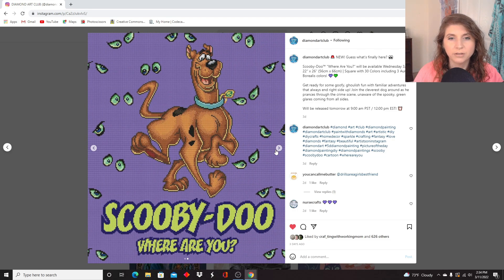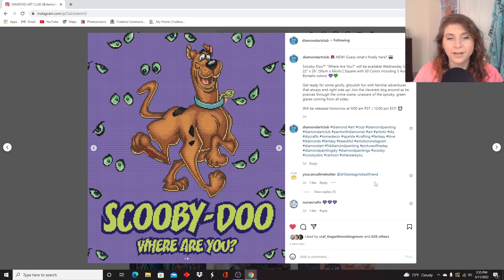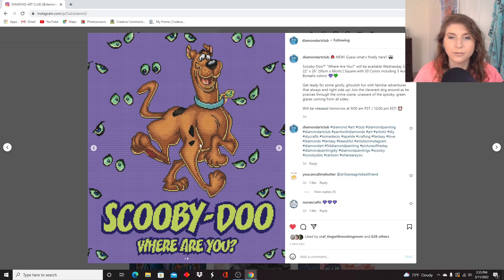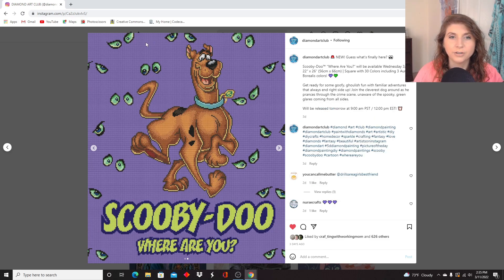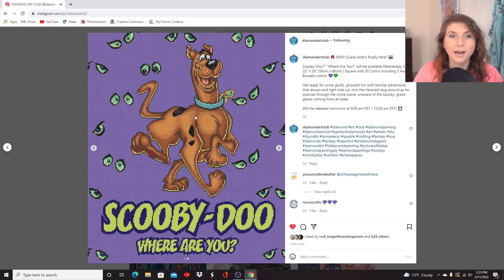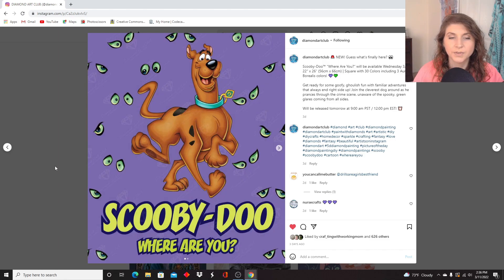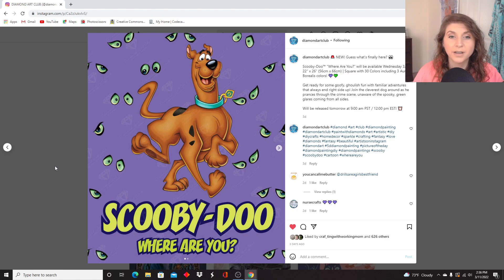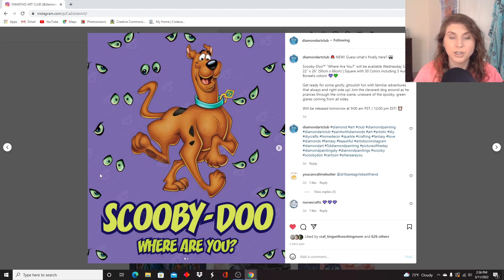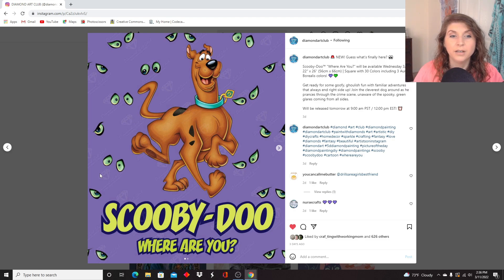Super cute. I love Scooby's face in this. I mean, this one is really cute. I don't think that I could do all of the color blocking in the background without losing my mind, but I really like this one a lot. So this was a midweek release, so this one and the Mystery Machine are already out on Diamond Art Club's website.